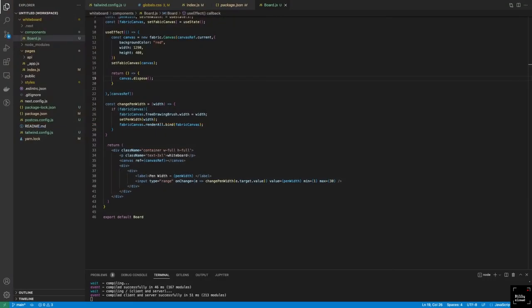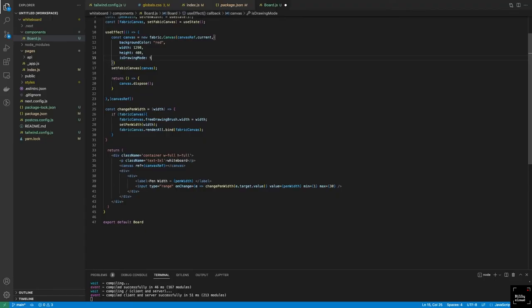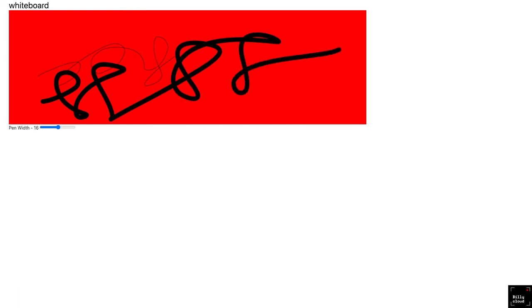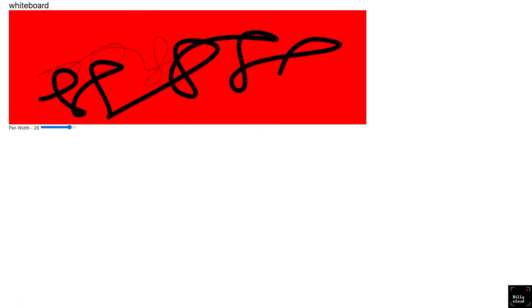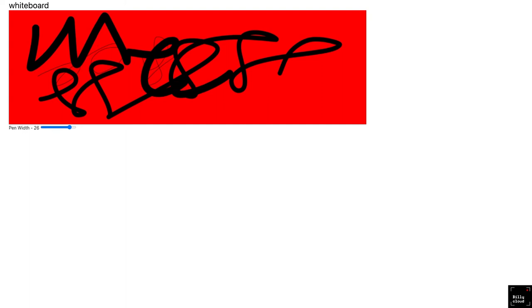Back to the browser — we refresh and yes, we have our pen width showing the initial width. Let's try it out. We weren't able to write because we forgot to set isDrawingMode to true. Let's fix that, go back to the browser, refresh, and now we can write. Let's increase the width and see. With a bigger width setting, you already have a functional whiteboard in very few lines of code. All you have to do is style it as you want and place it however you want.